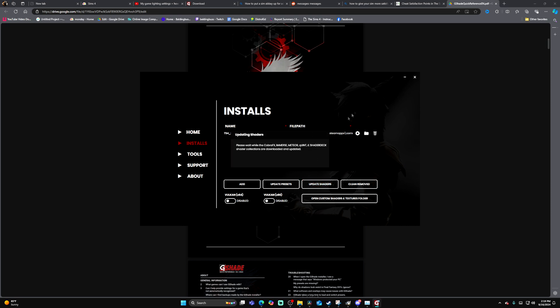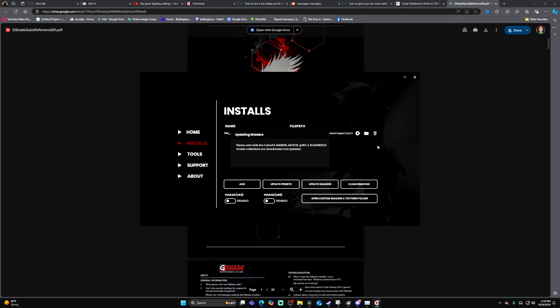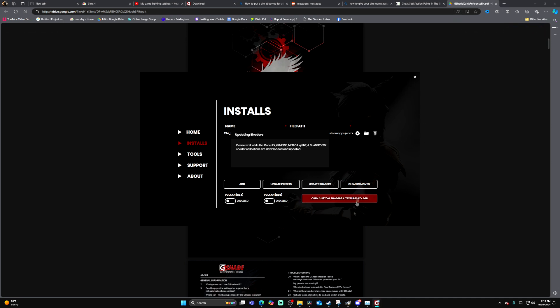So yeah, my friends, that has been a tutorial on how to download G-Shade. Thank you guys so much for watching.